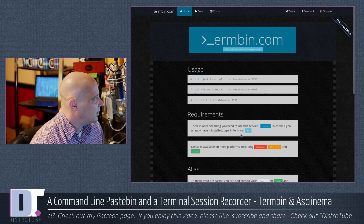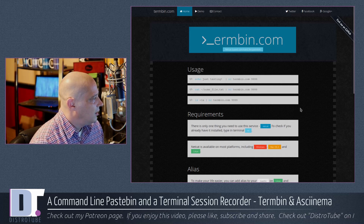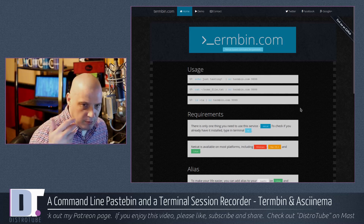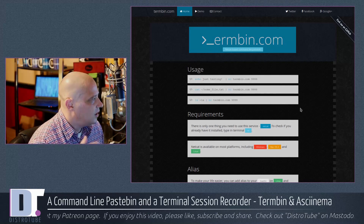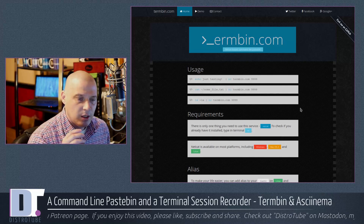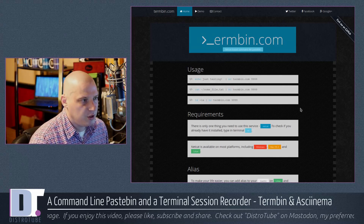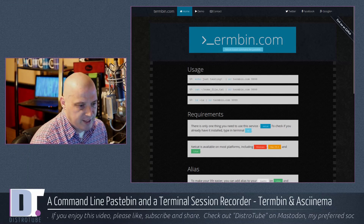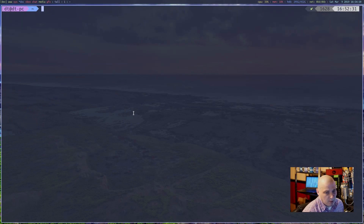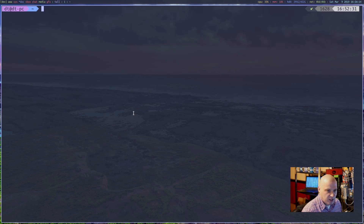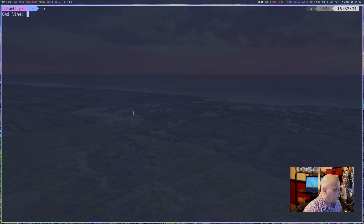Here in the Surf web browser, this is termbin.com — very similar to pastebin, you can paste plain text, but the difference is you paste straight from your terminal. To do this, you need a program called netcat. Many of you probably already have it. To check, just type 'nc' and hit Enter — if netcat is installed, you'll see a 'command line:' prompt.